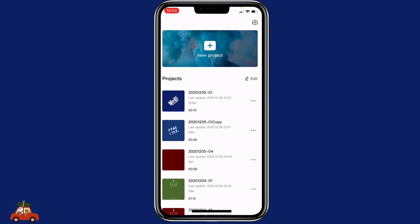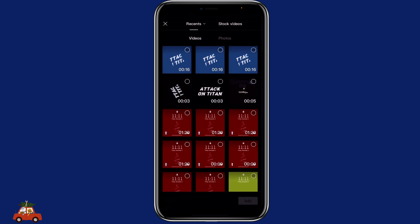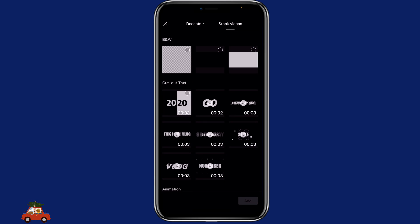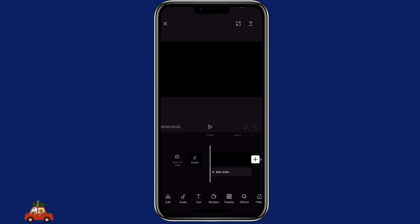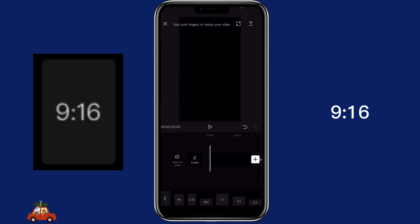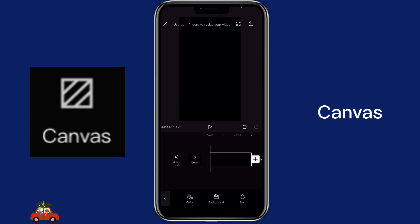First, we need to create the title intro, so you can click on new project. If you can find the title logo with a transparent background you can just import it, but since I did not, I'm going to click on stock videos, click on the transparent background, then click on format 916.